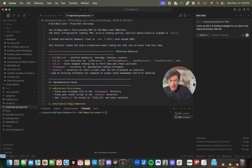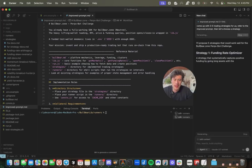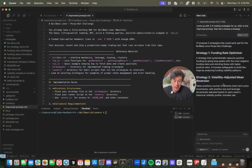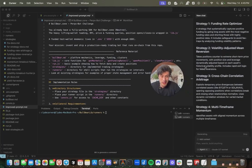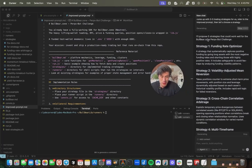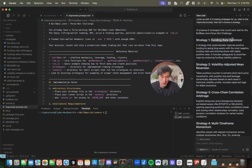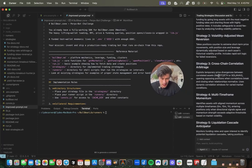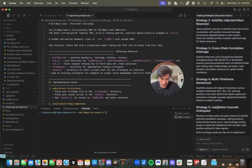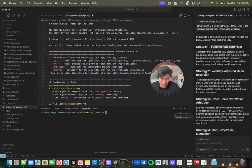Refer to the improved prompt. Then let's choose a strategy. So it's going to come up with five strategies to use for the Bull Bear Zone Perps Bot Challenge.